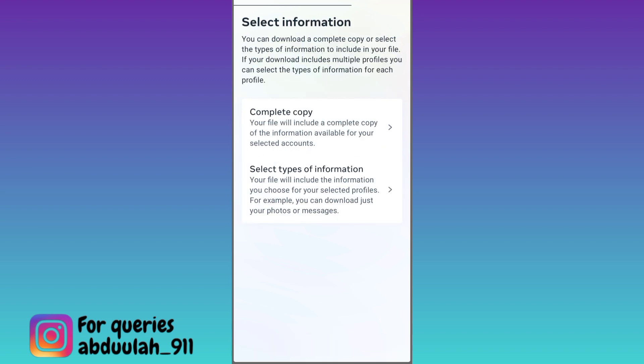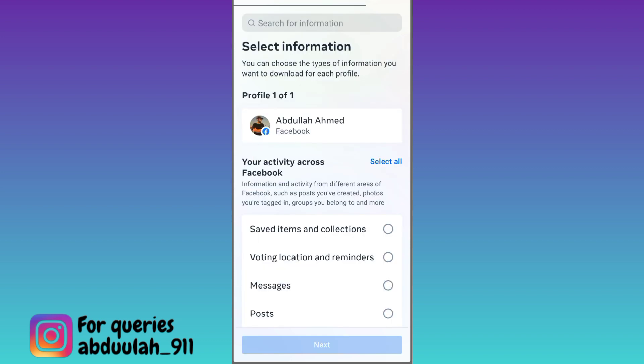Now click on the second option, 'Select Types of Information'. Since we only want to recover our deleted photos on Facebook, you need to click on the Posts option and click on next.